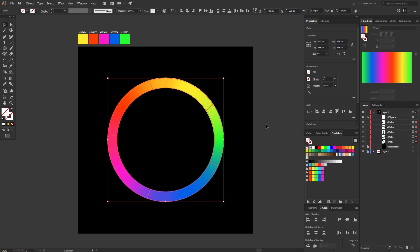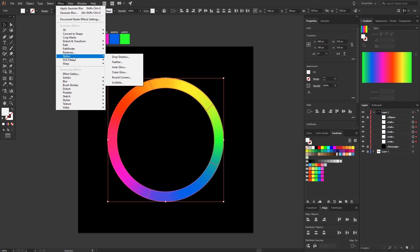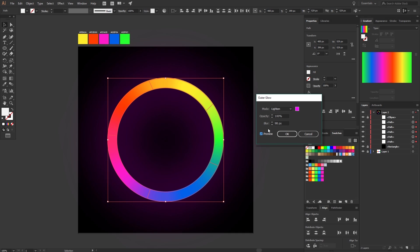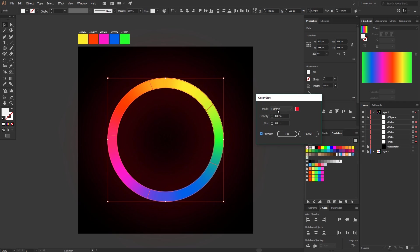Select the five pieces and make the fill white. The five pieces should be still selected, so go to Effect, Stylize, and pick Outer Glow. The mode should be Lighten, the color can be red, yellow, green, blue, or purple. I use red. Make the opacity 100% and the blur something like 98 pixels.